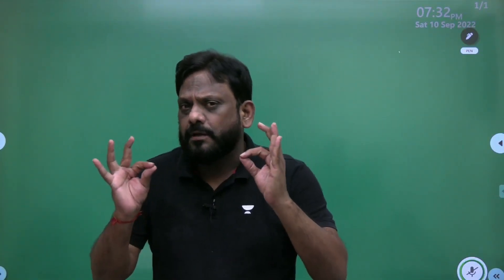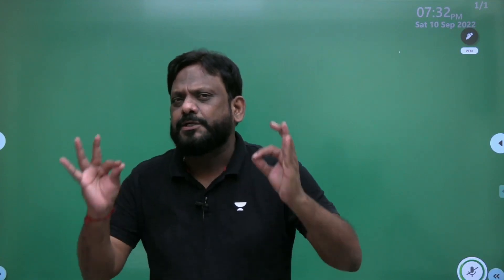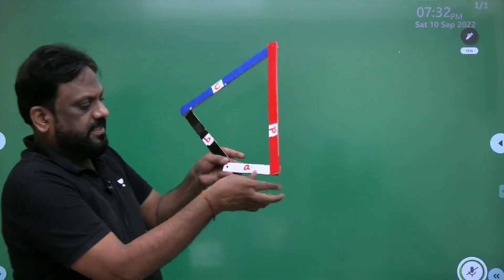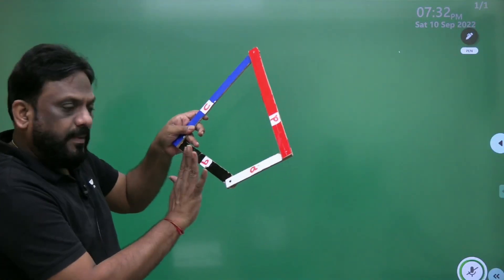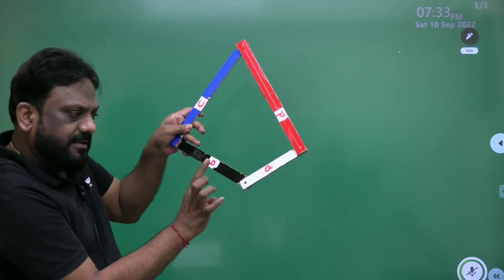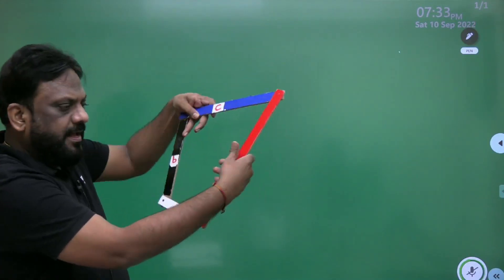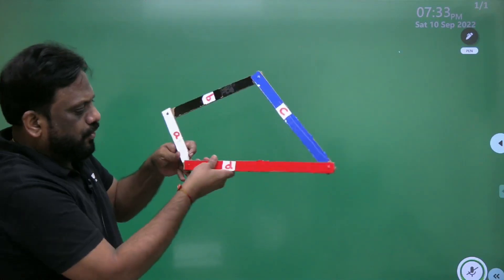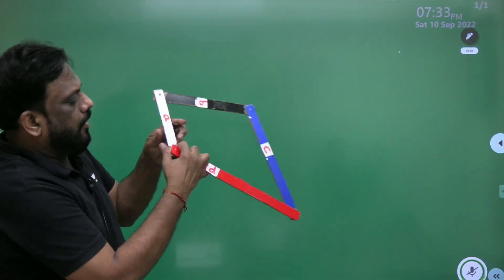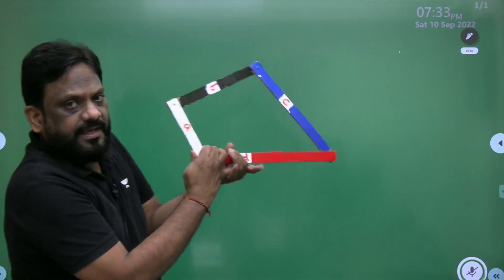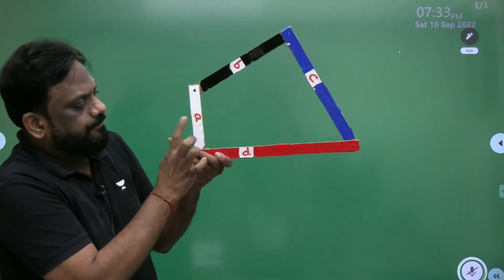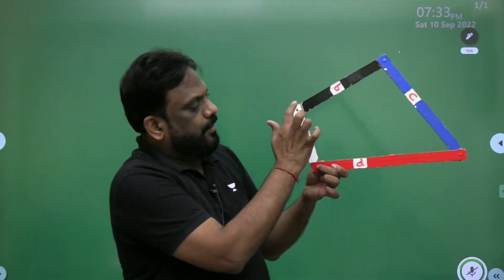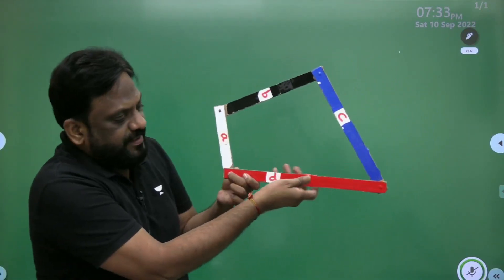You know that when the link adjacent to the shortest link is fixed — for example, this is the shortest link, and this adjacent link — if I fix this, note that this white one is the shortest link, and this is a completely rotatable joint.